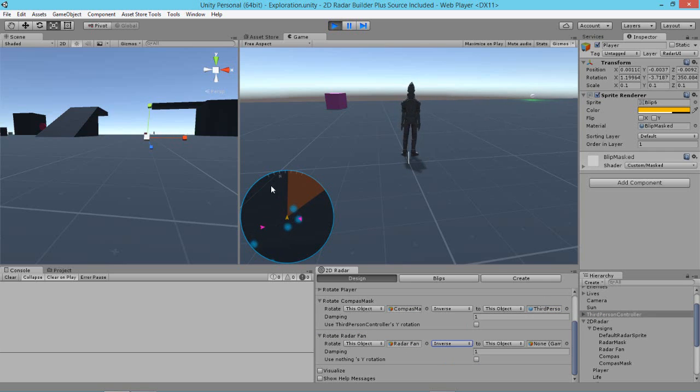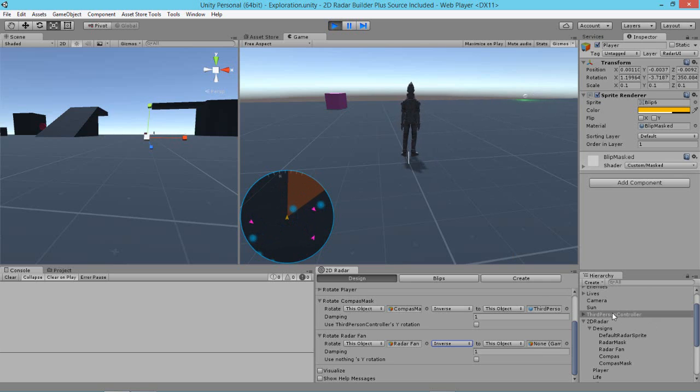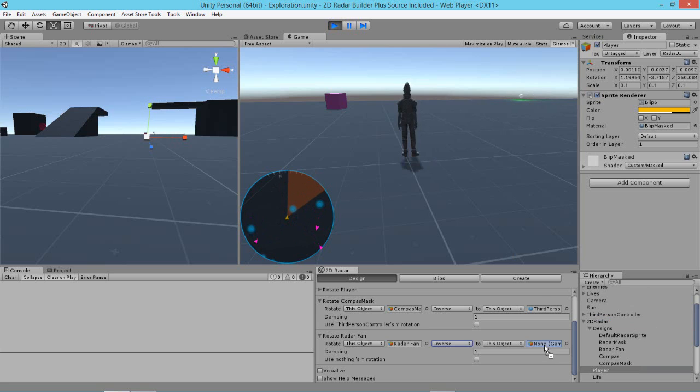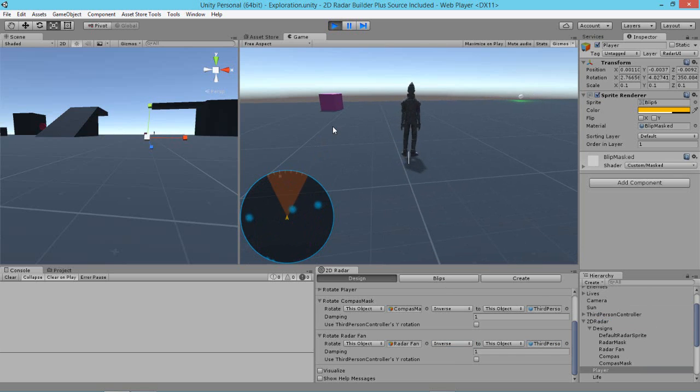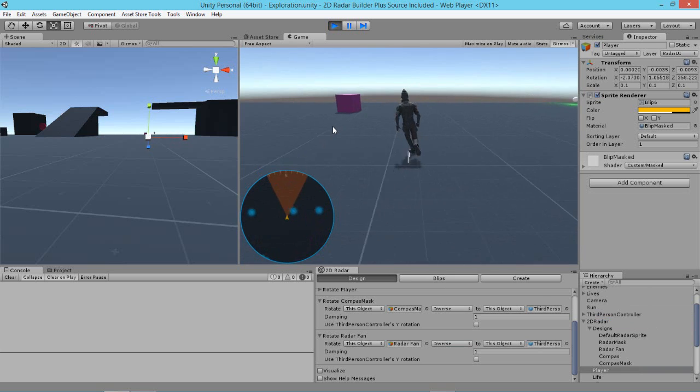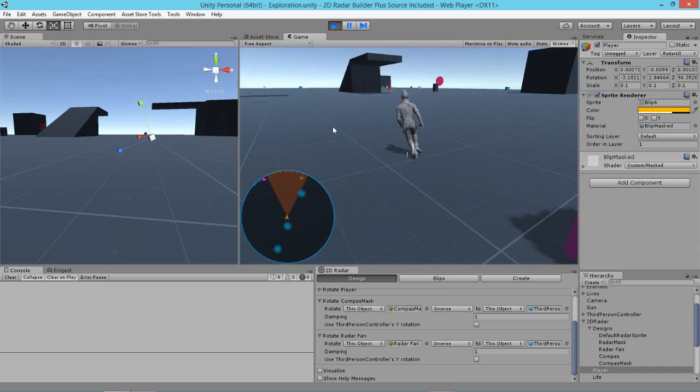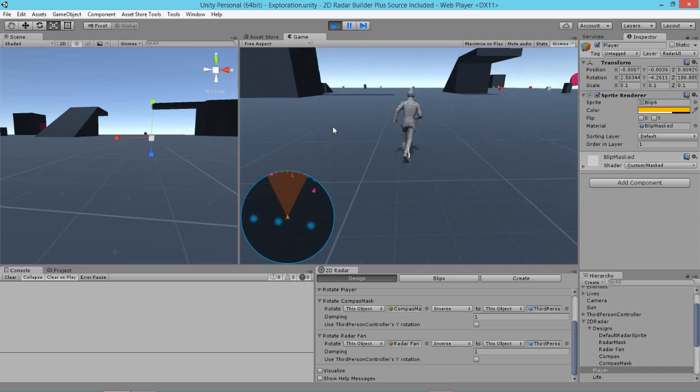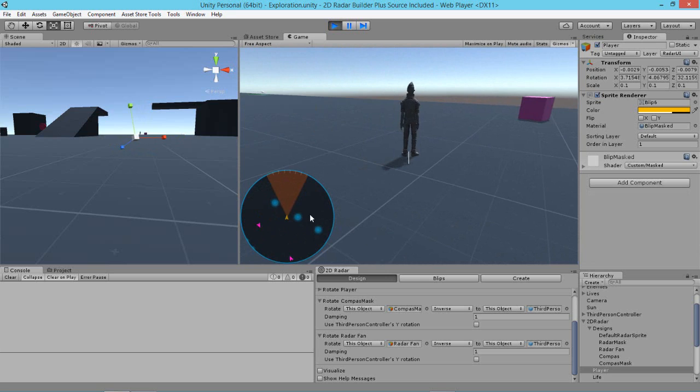Now as soon as I put that in, you see that the north is where it's supposed to be. Now if we go ahead and we drag in the player to this slot here, we can see that the fan is now where it's supposed to be. So that's how easy it is to set this up.